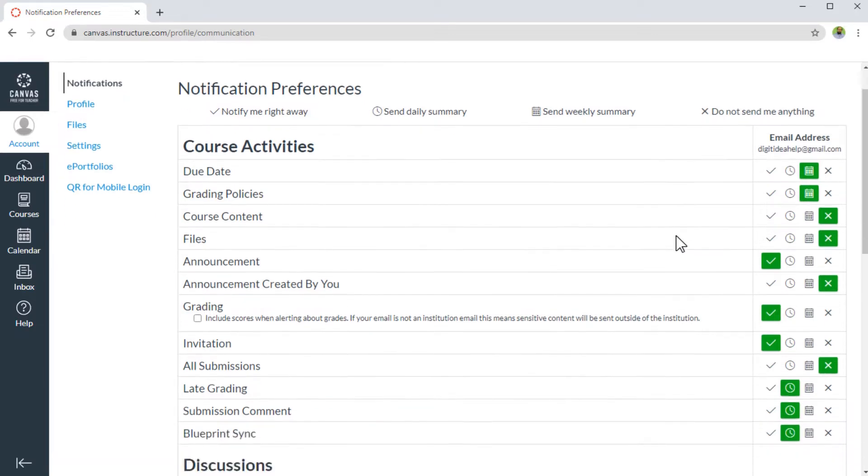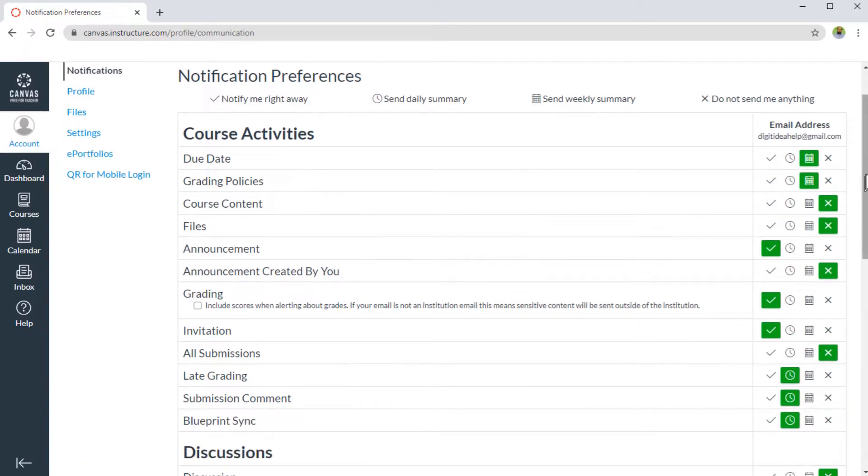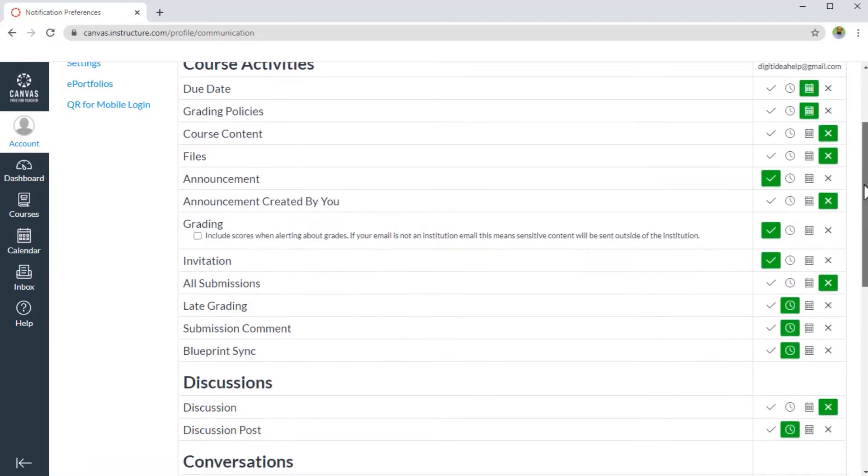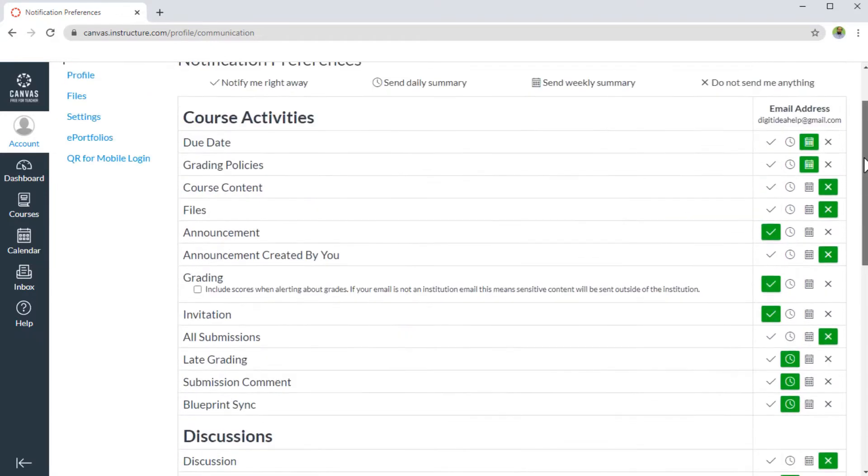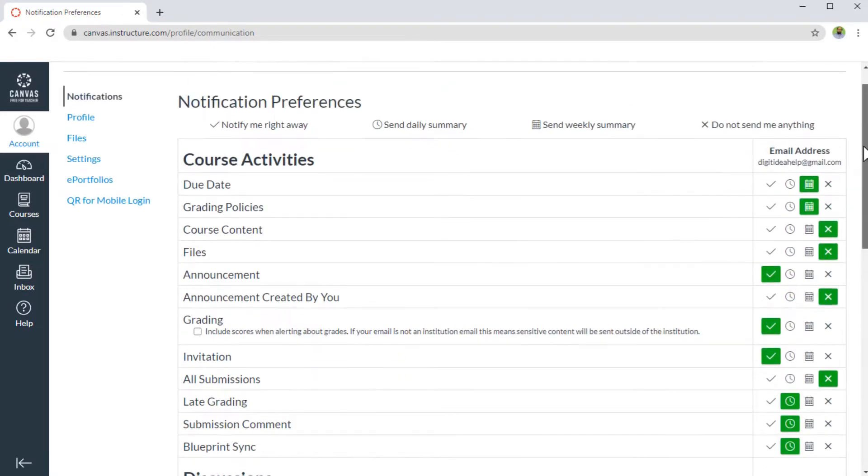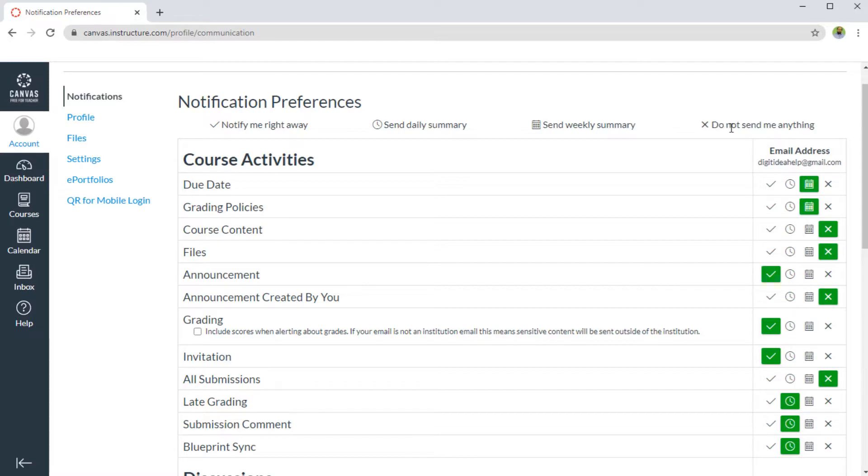So therefore, you first see what are the default settings and try to understand why this particular setting is like this. So first of all, you should note that there are four ways you can set a notification.